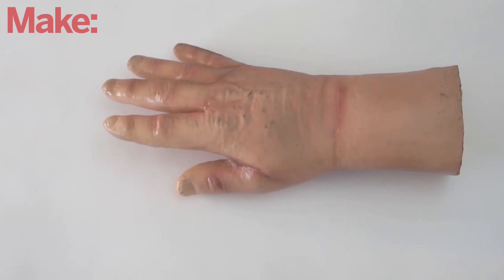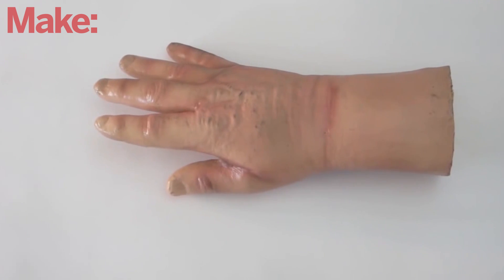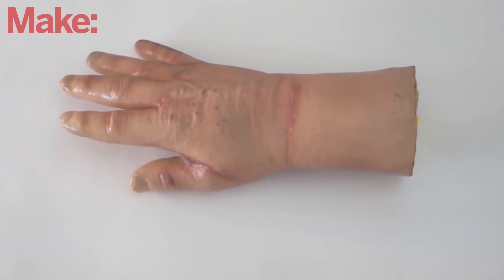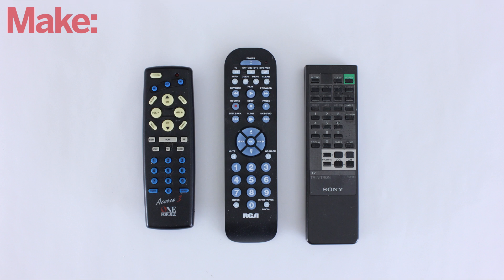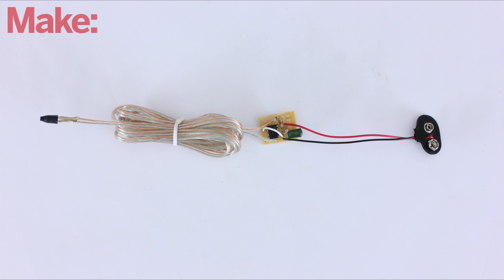When the Arduino registers that it's received a signal from the remote, it can then activate your special effects. Almost any kind of infrared remote can be used to activate the receiver module, but rather than using a commercial remote, I decided to make my own.